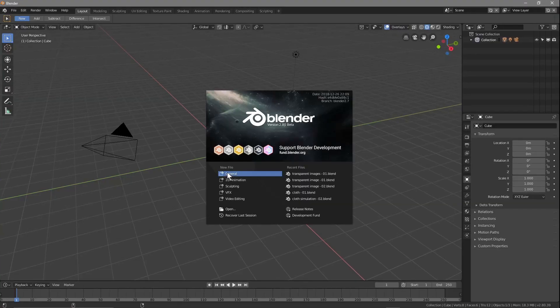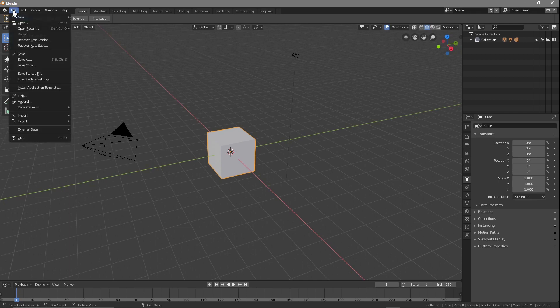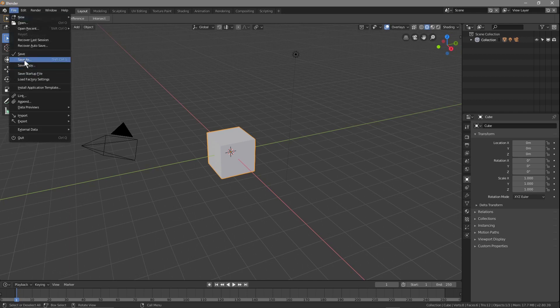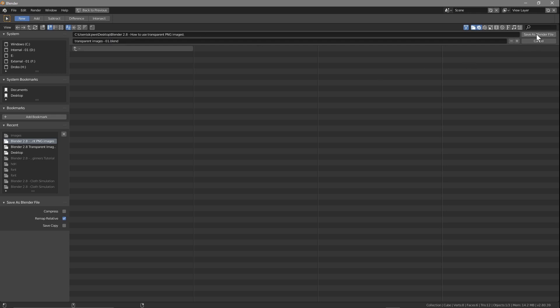The first thing we'll do is just click General here — we've got a general scene. If you've not used Blender before you can check the link in the YouTube description for some beginner tutorials. I'm going to go to File > Save As and give this file a name — I've got a folder on my desktop, I'll call this 'transparent images 01'.